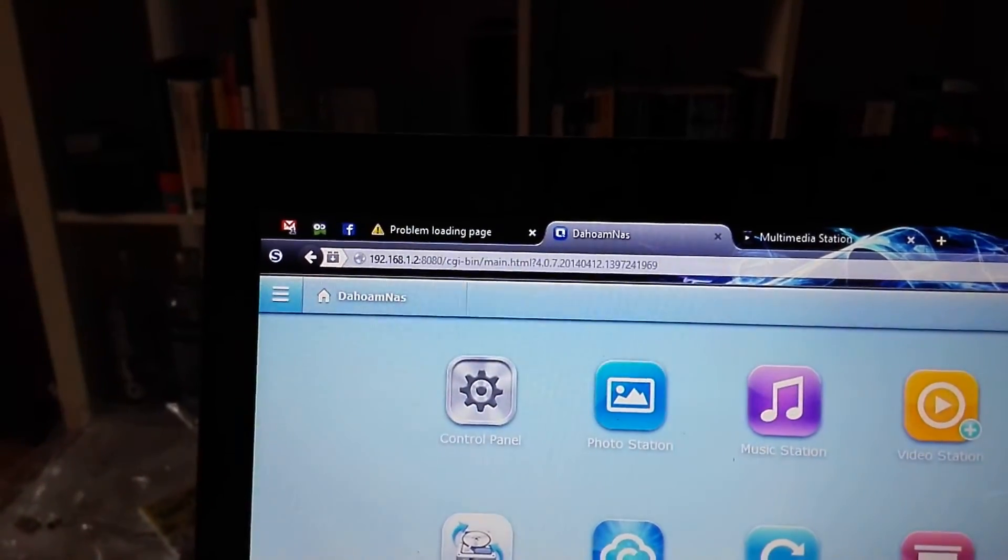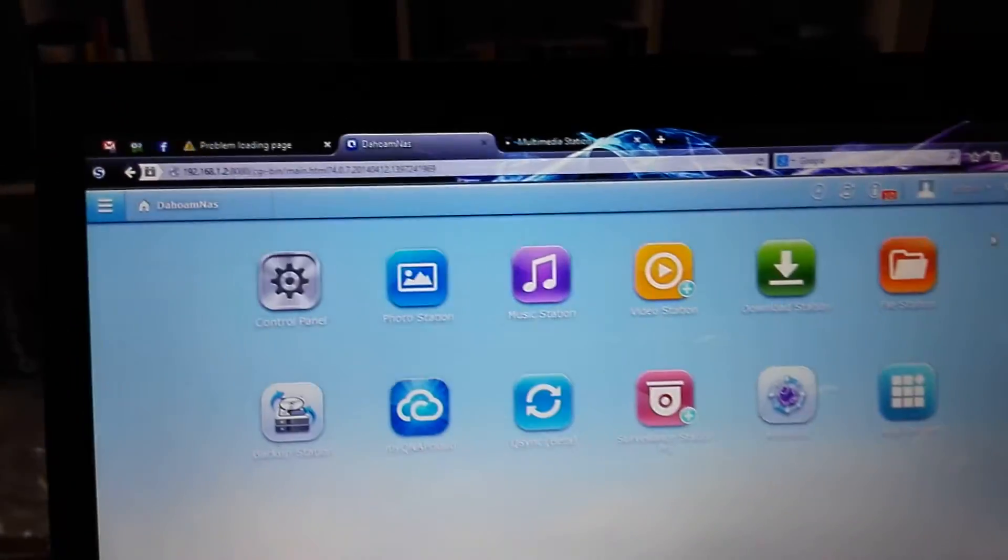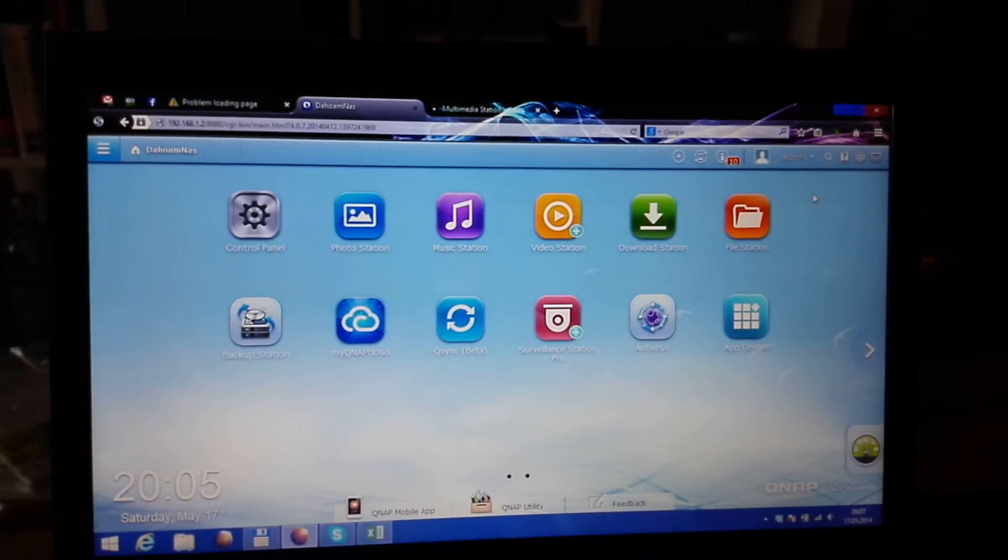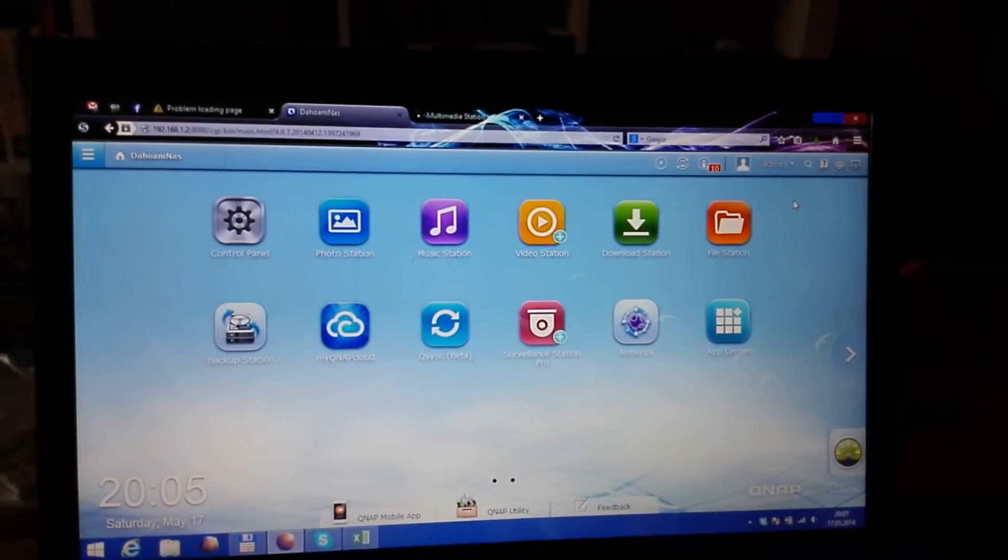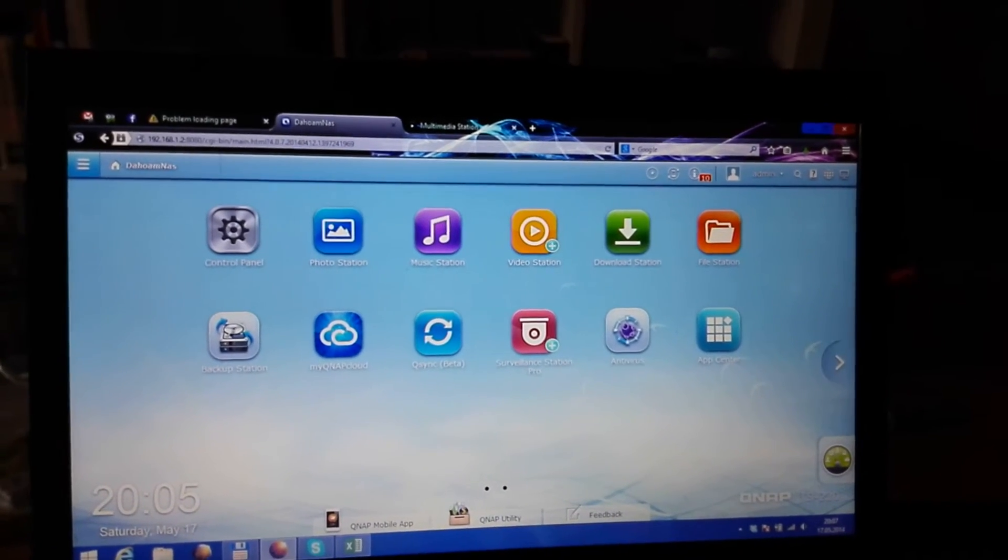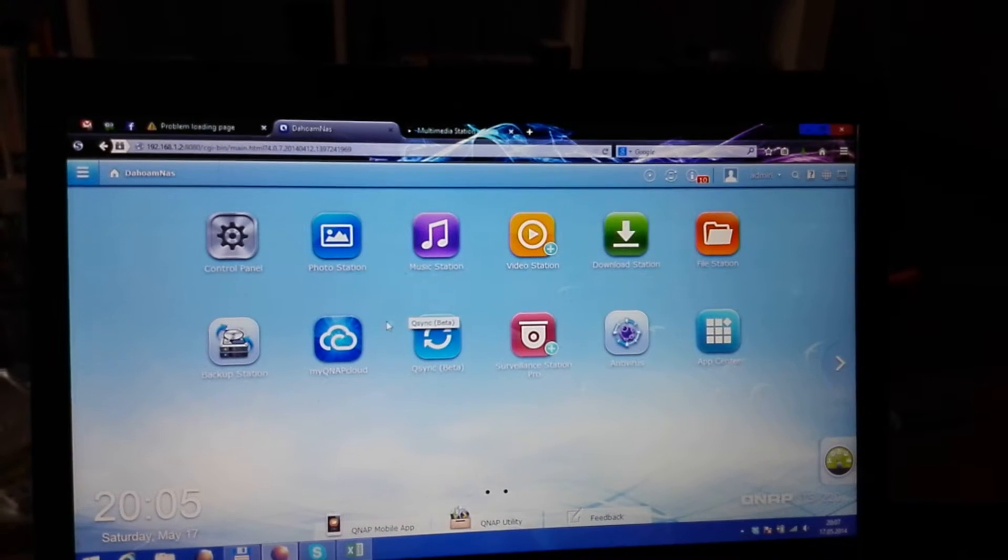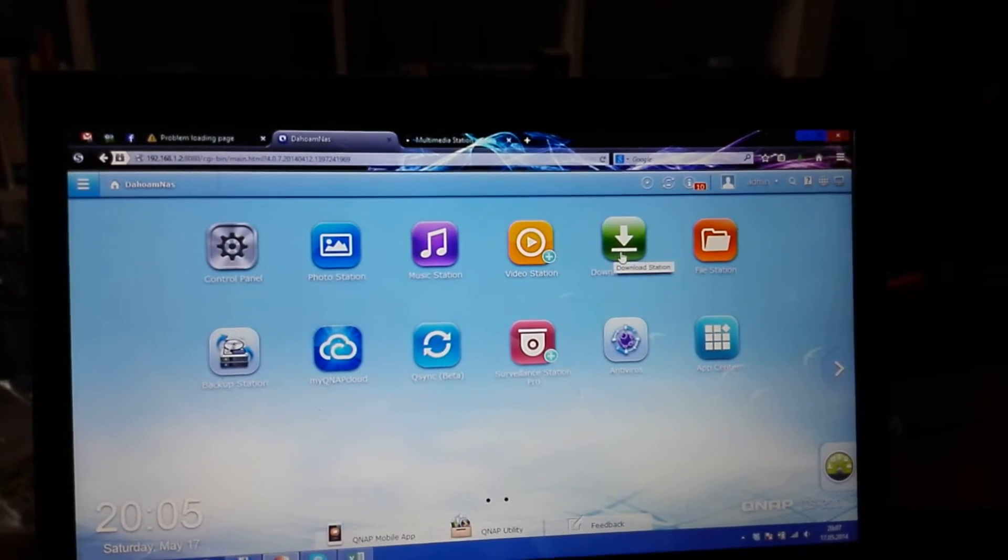192.168.1.2. You get to a nice interface which looks like iOS, actually. It's really quite fast, quite easy to use, and after the first setup,